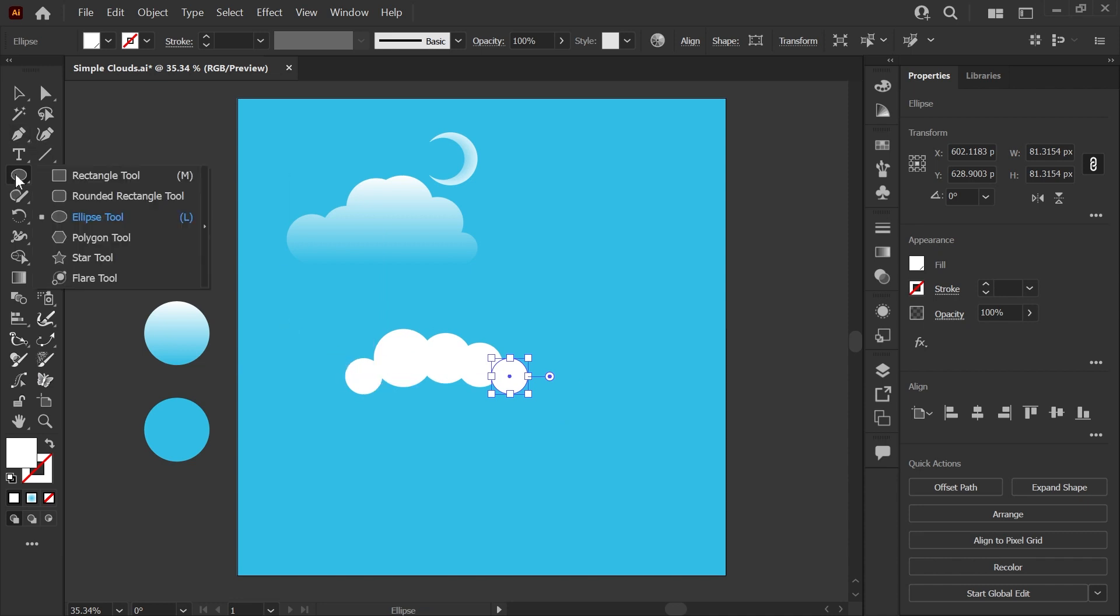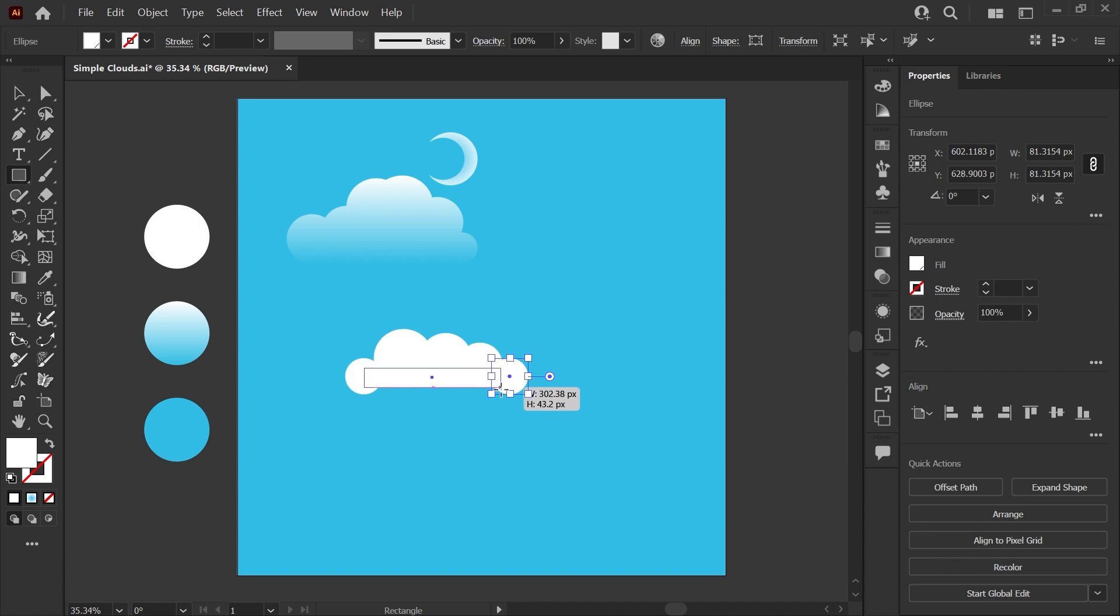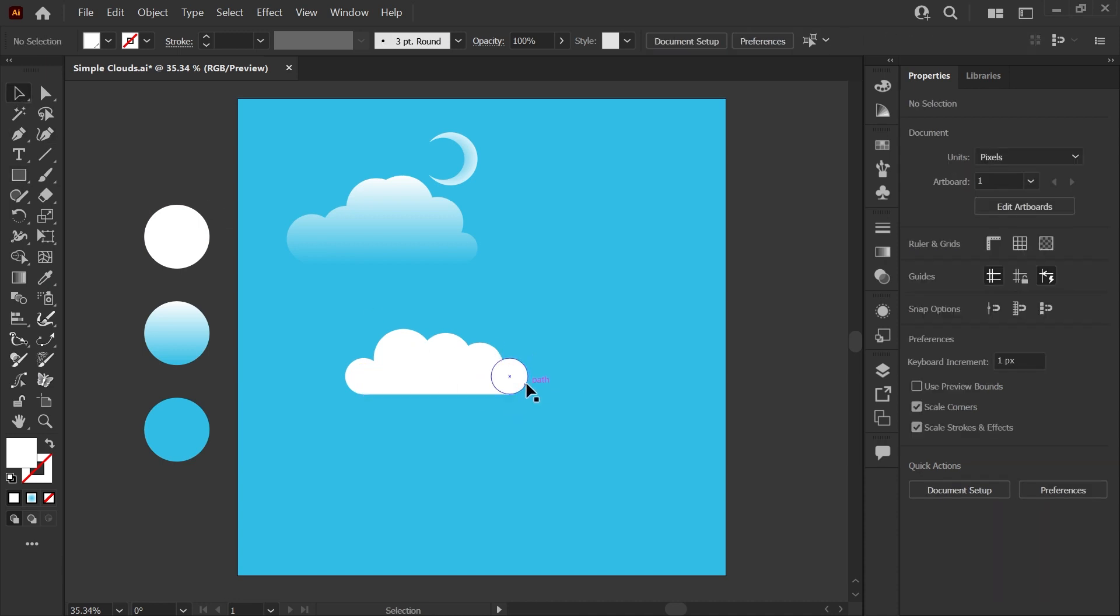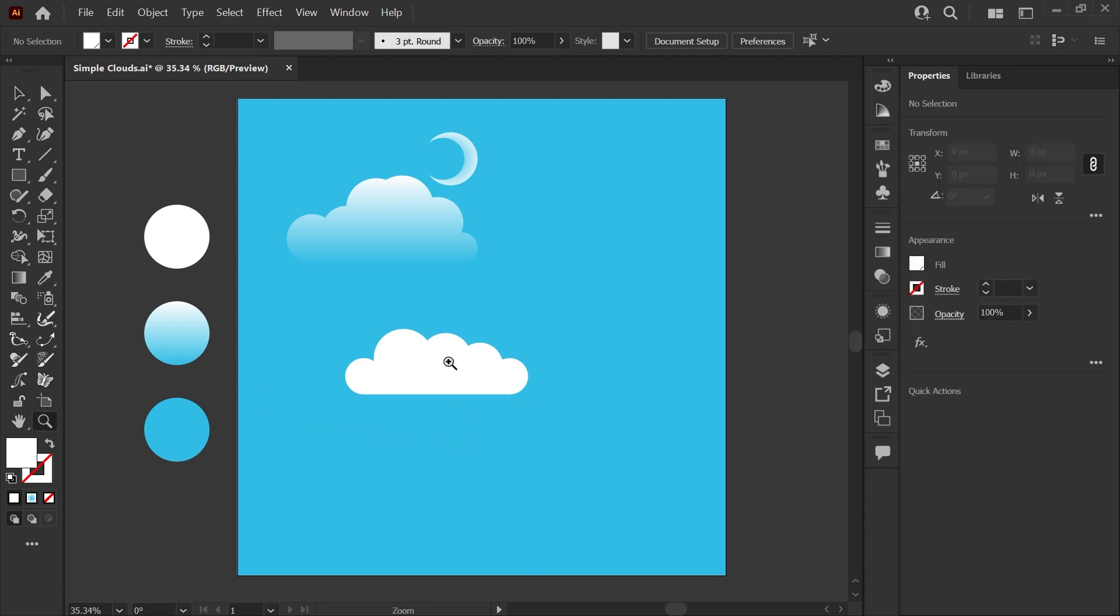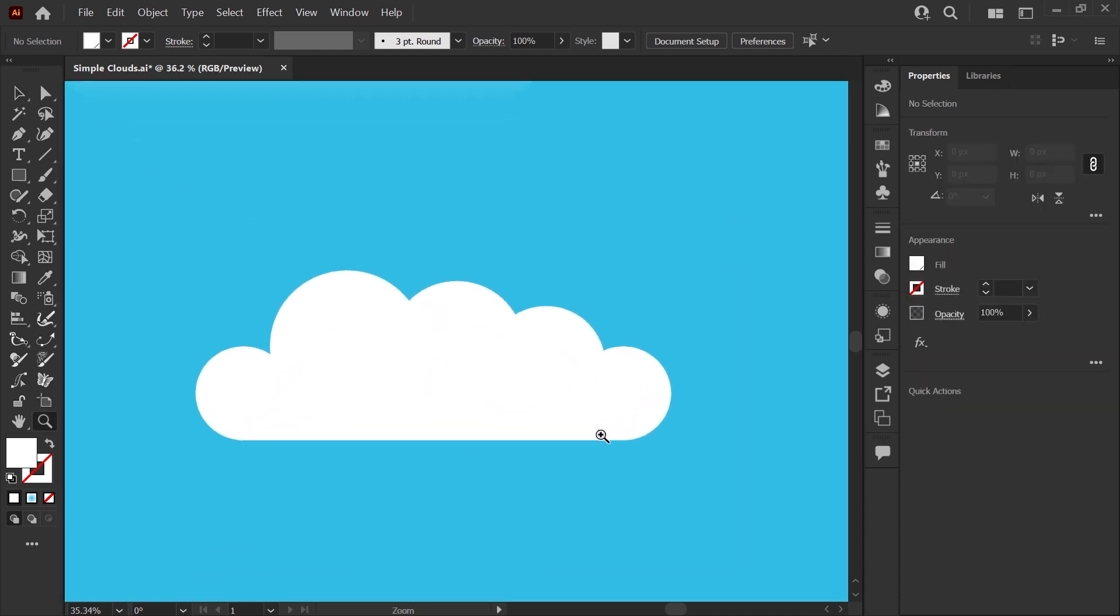And now for the bottom of the cloud I usually like to use my rectangle tool and just pull that out so that you have a solid base at the bottom. Now we have our cloud shape ready. I'm going to zoom in just a bit here.